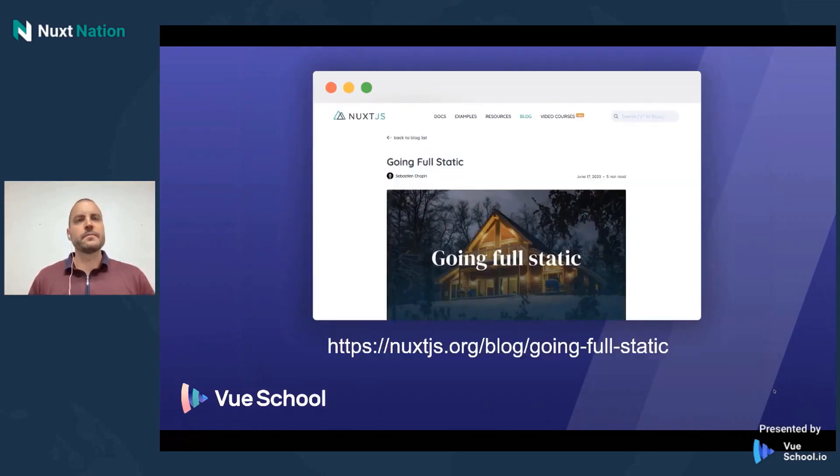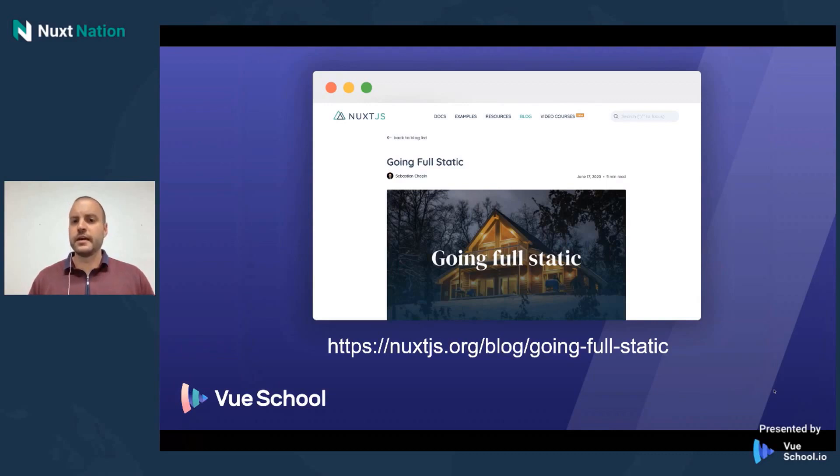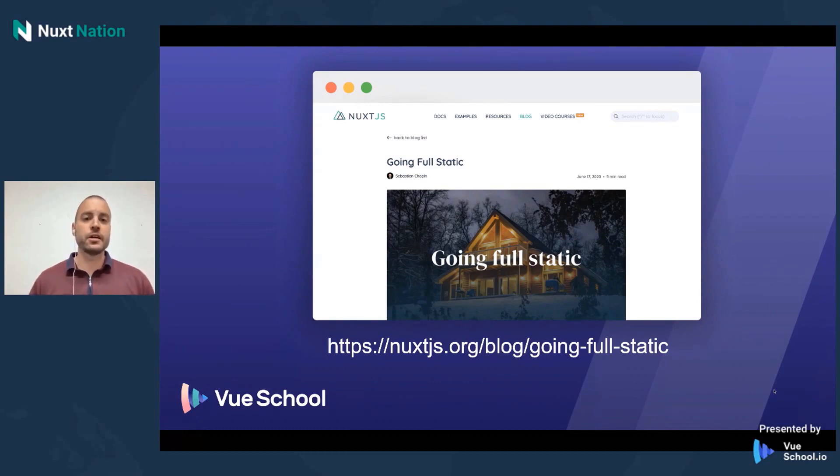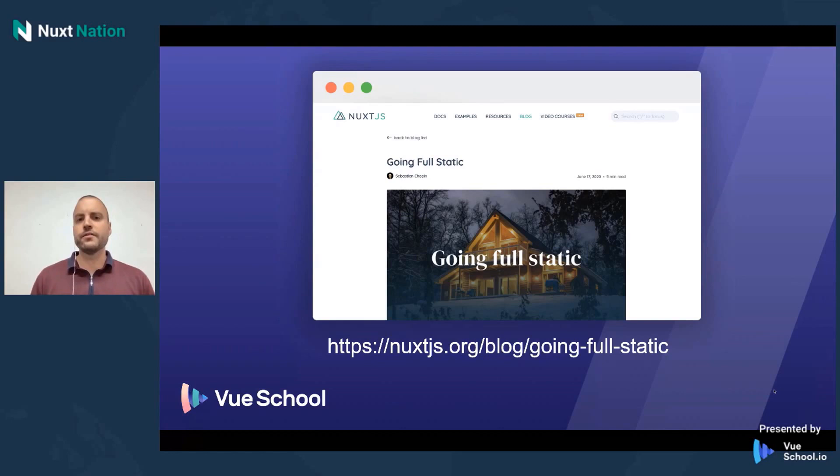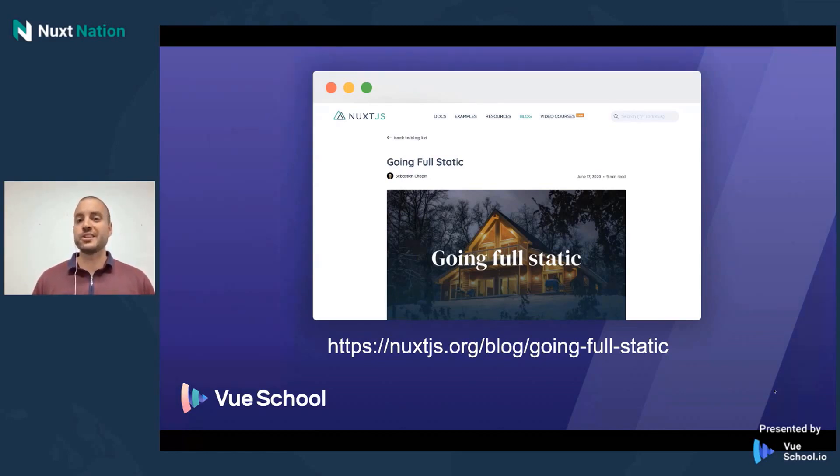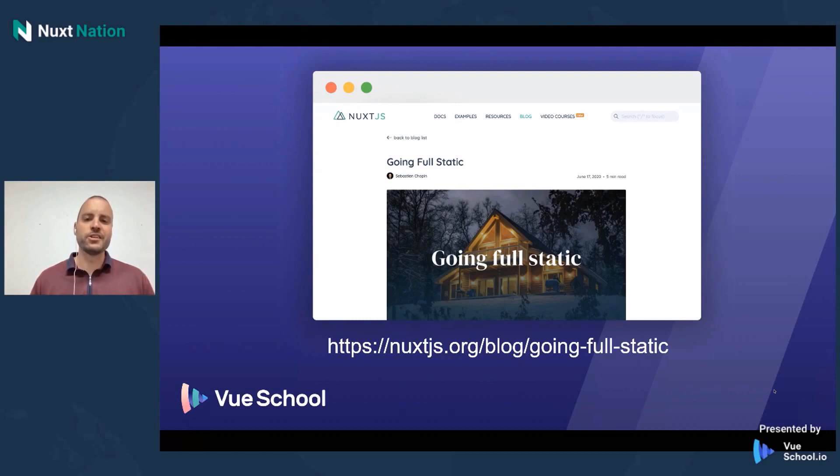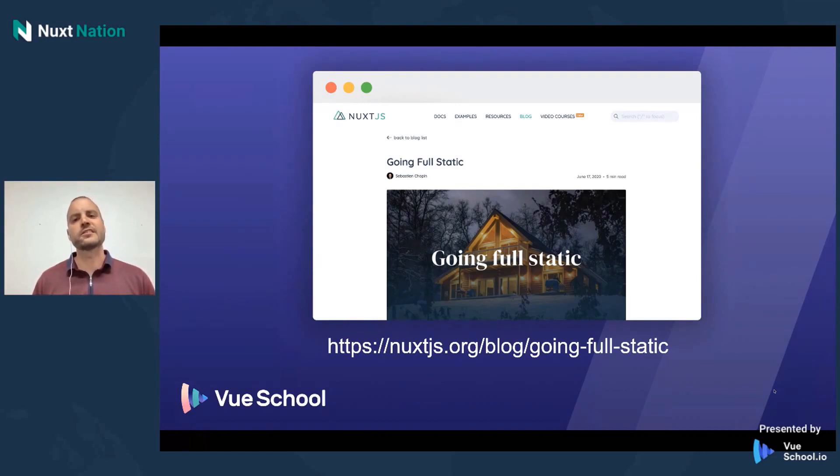All right. I don't have a whole lot of time now to go over any other things about Nuxt on the JAMstack, but I did want to point you in the direction of this blog post, posted on the official Nuxt blog. It's got a lot of information about some of the things that I've shared with you today, but it's also got even more information about using Nuxt on the JAMstack. And I really encourage you to check it out if you're interested in using Nuxt on the JAMstack for your projects.